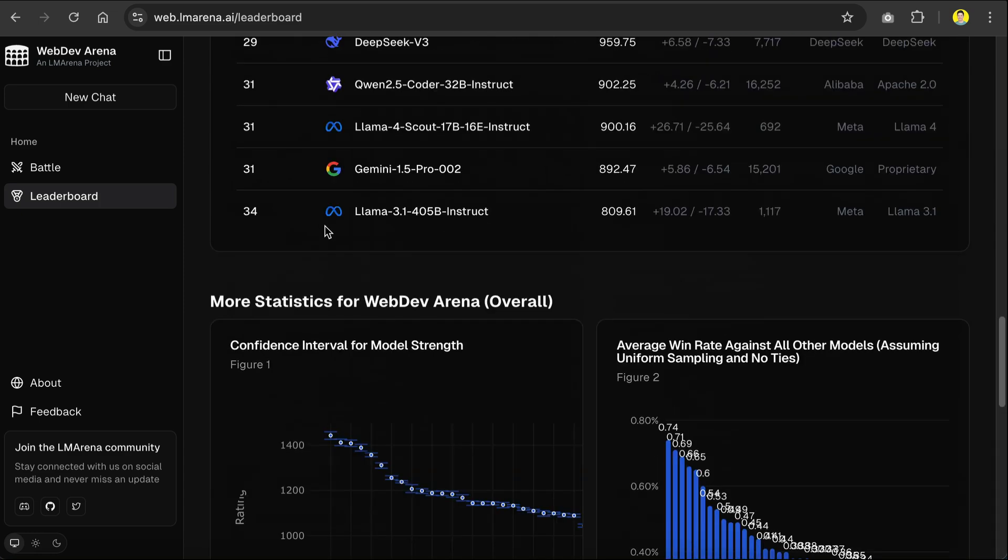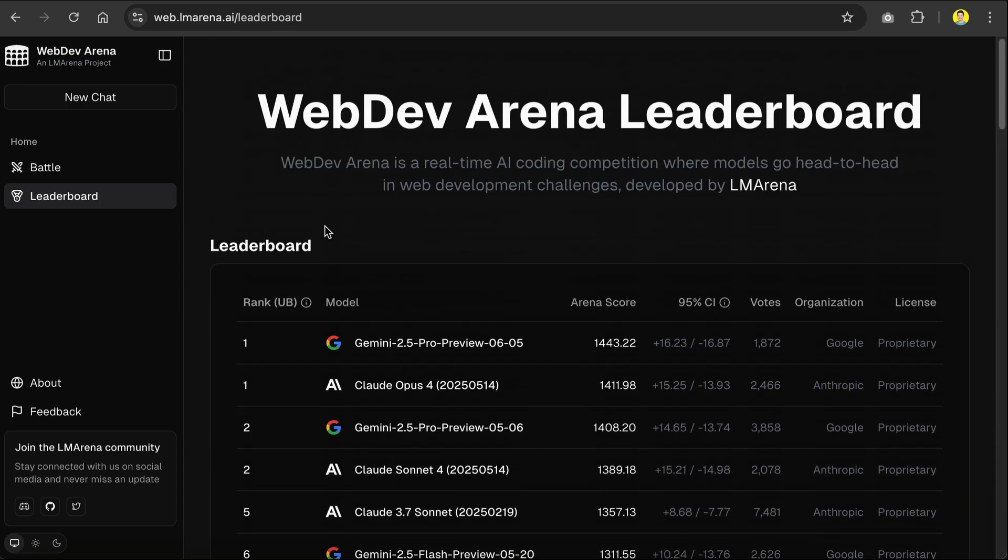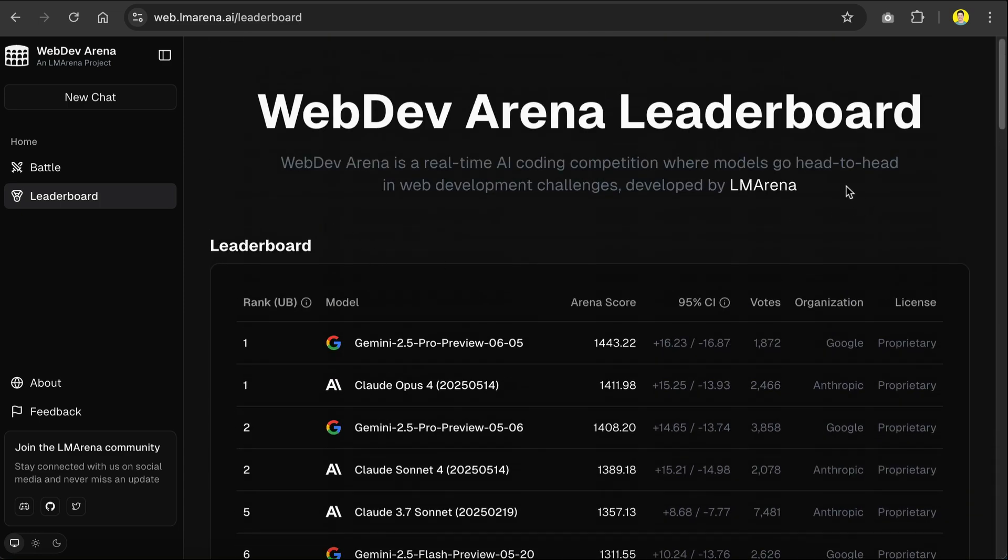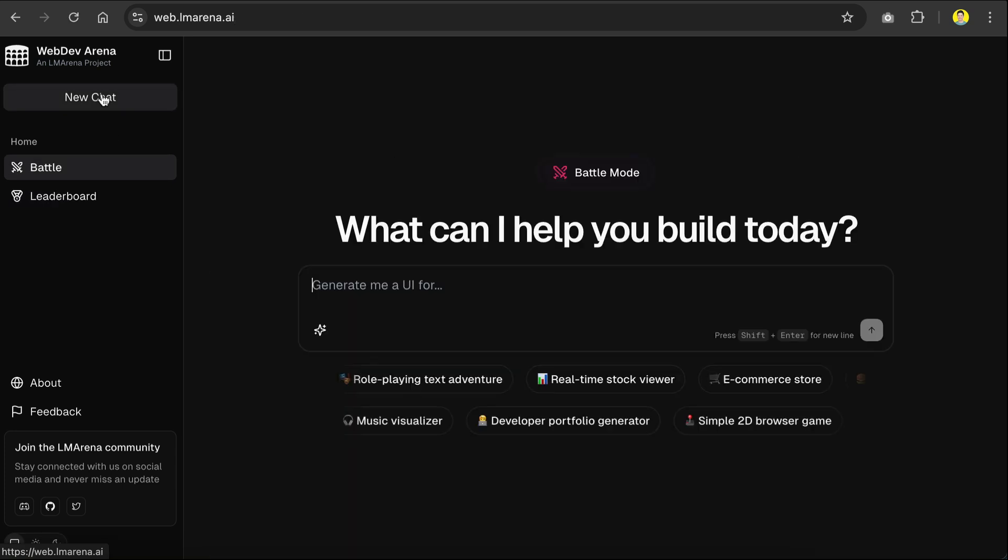But for now, let's go back to the chat interface, as it's the main feature of interest in WebDev Arena.